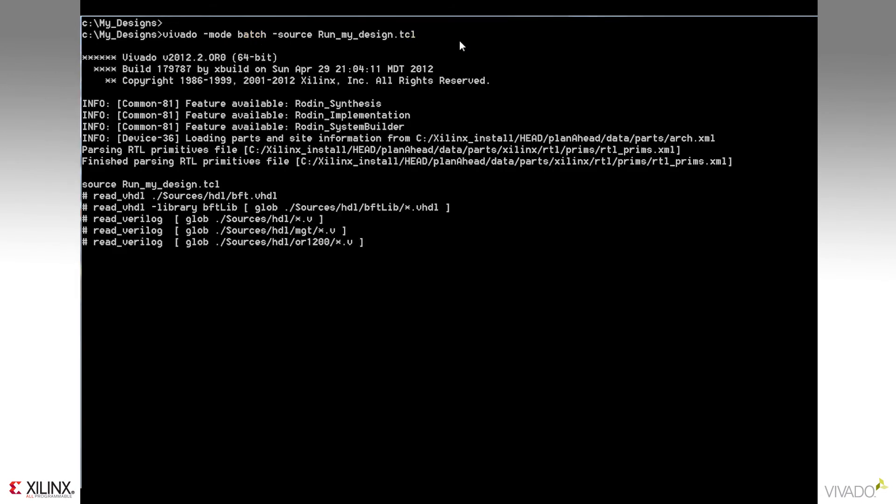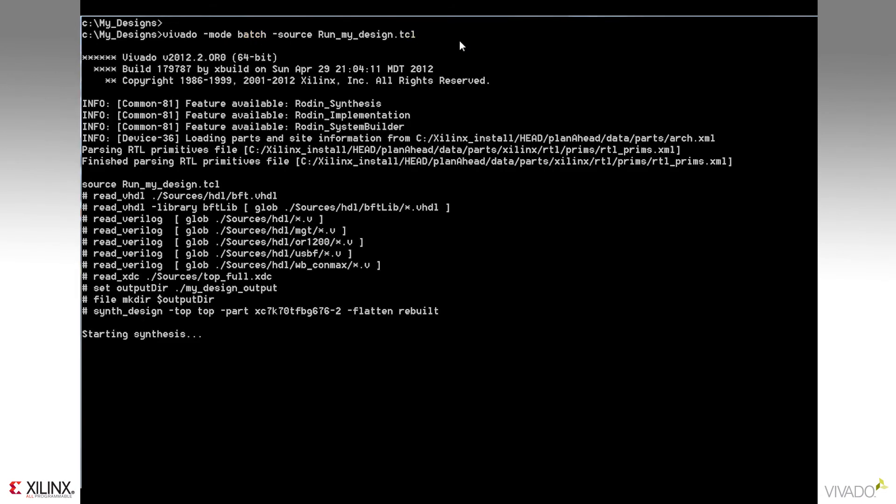Notice my source files were read, the output directory was created, and synthesis is now started.